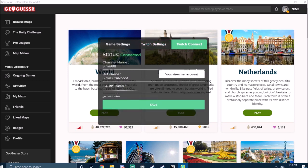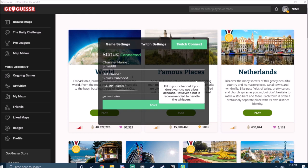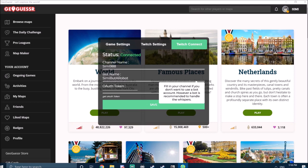Here you type your channel name and also your bot name. Bot here refers to the Twitch account that will receive the PMs with the locations of the guesses.